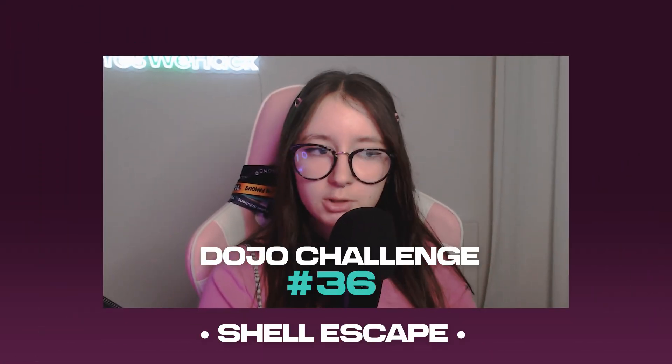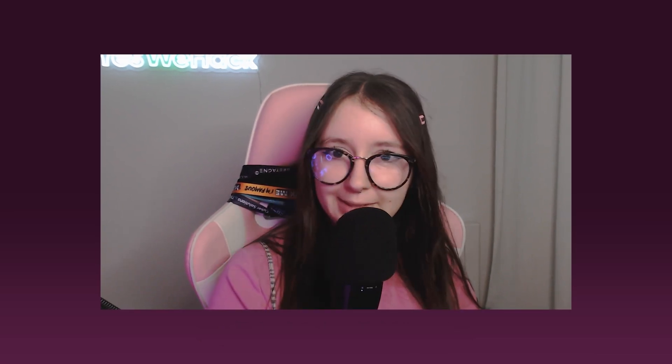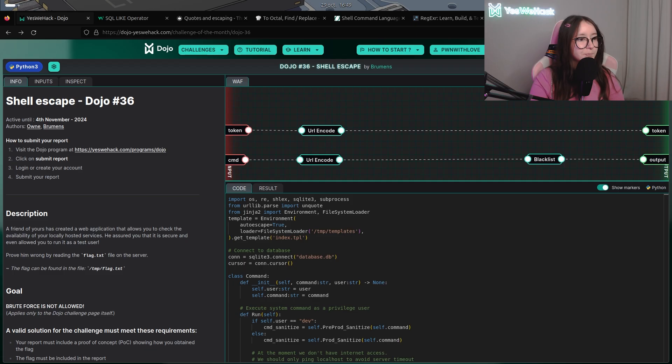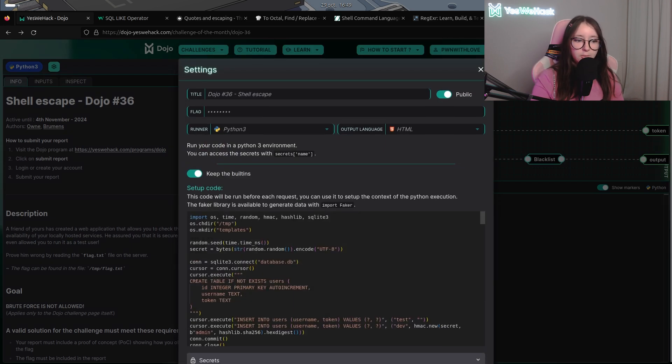Today we're going to talk about the last monthly Dojo, the 36th one, which is about the child exec challenge. This challenge has been developed by Owen and Burmans and is mainly coded in Python. We'll take a look at the main parts of the code. In the setup part, we can see that an SQLite database is used.